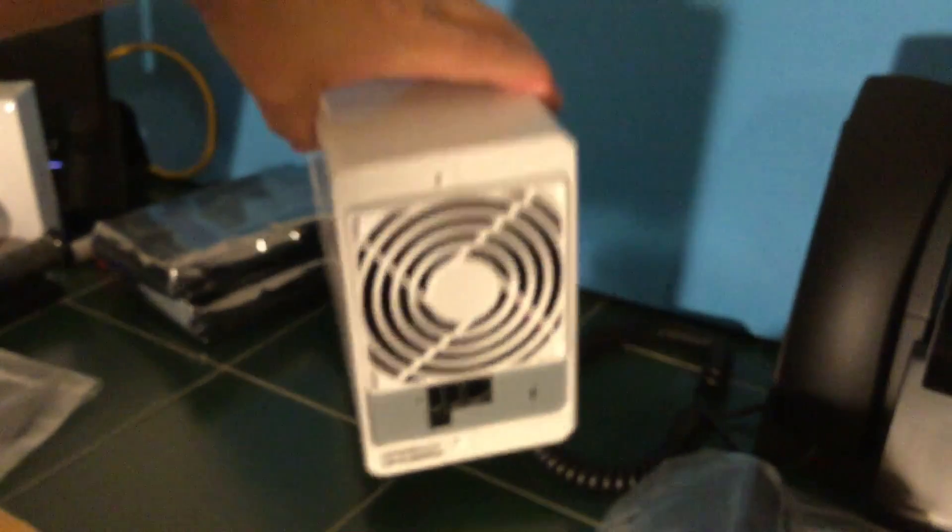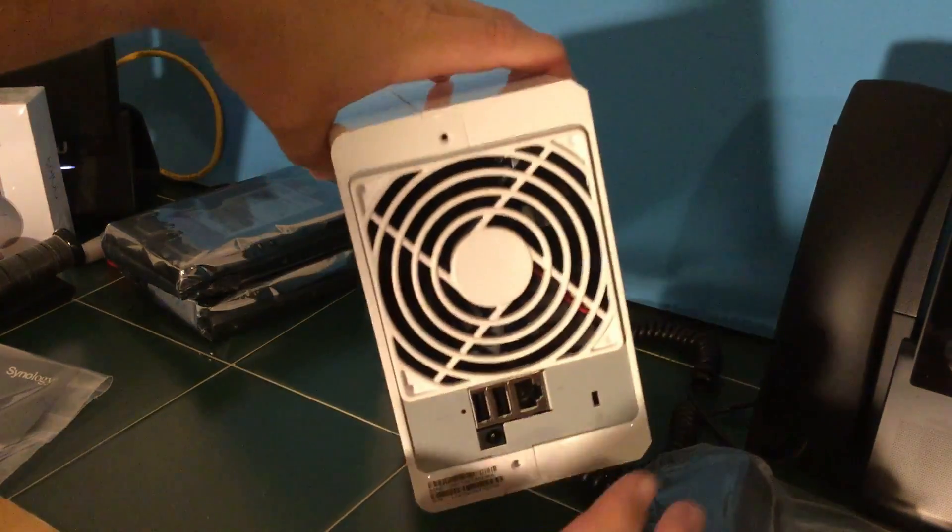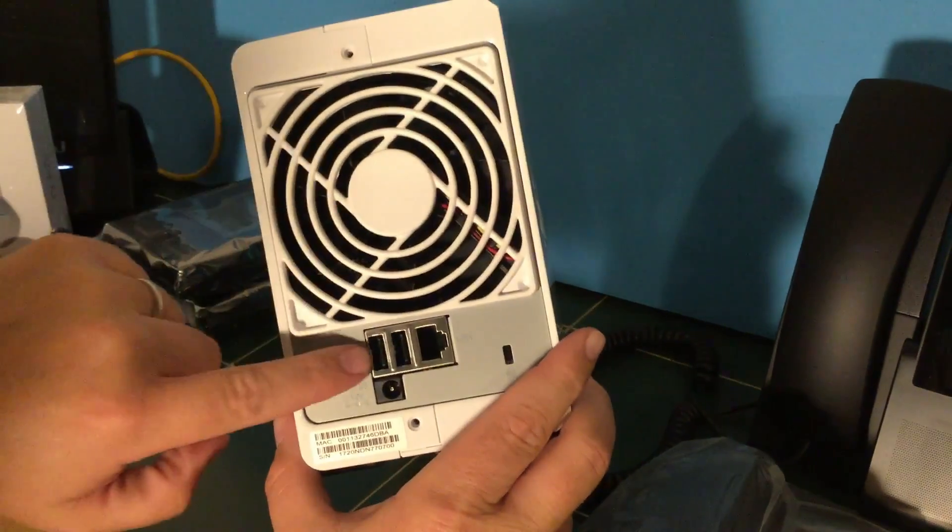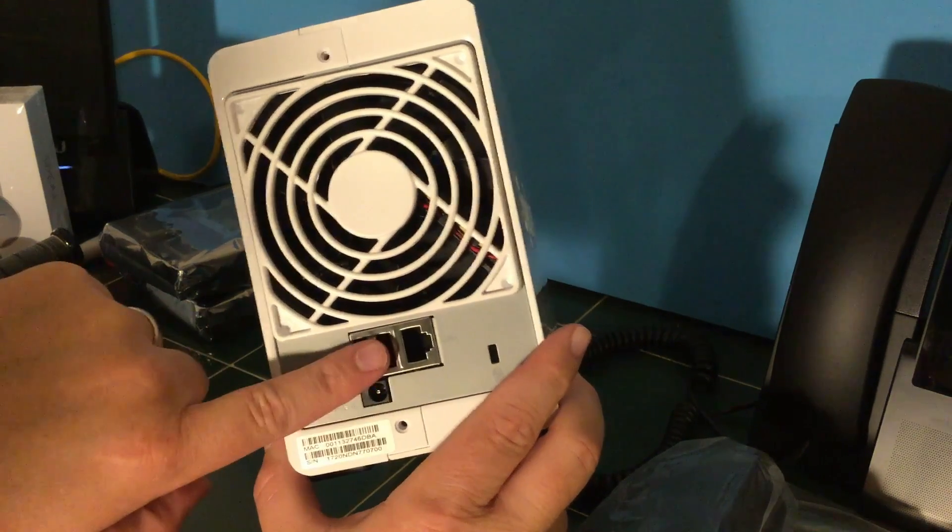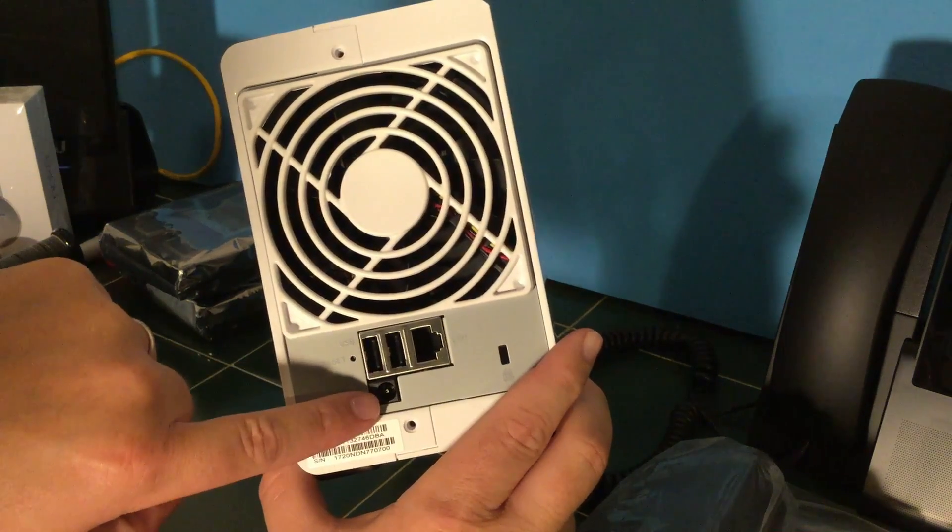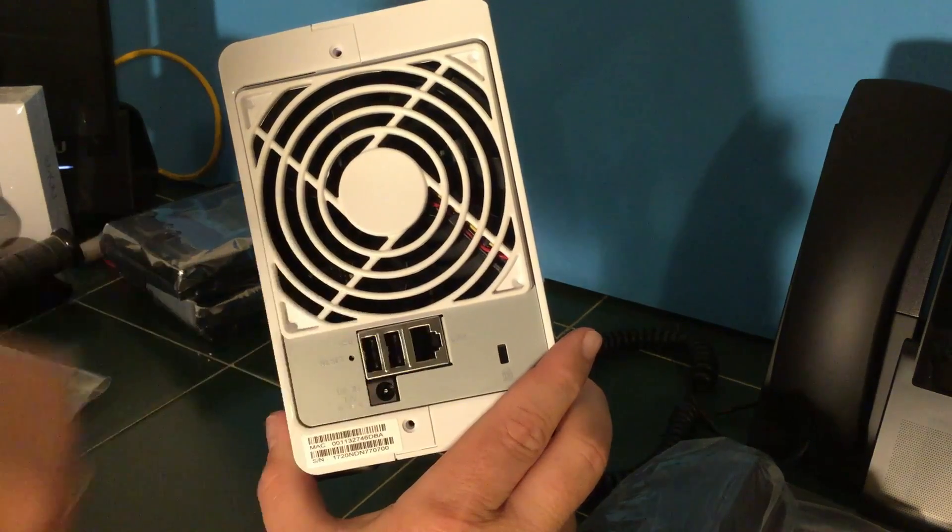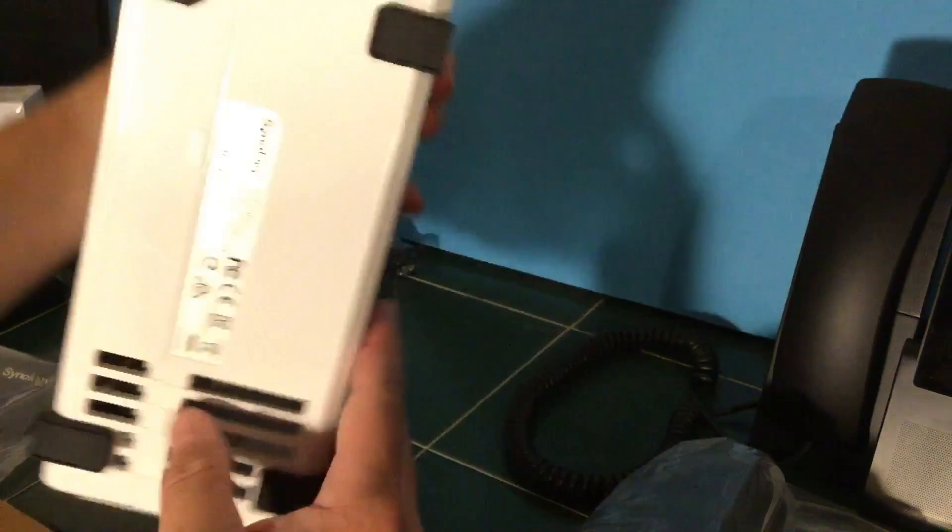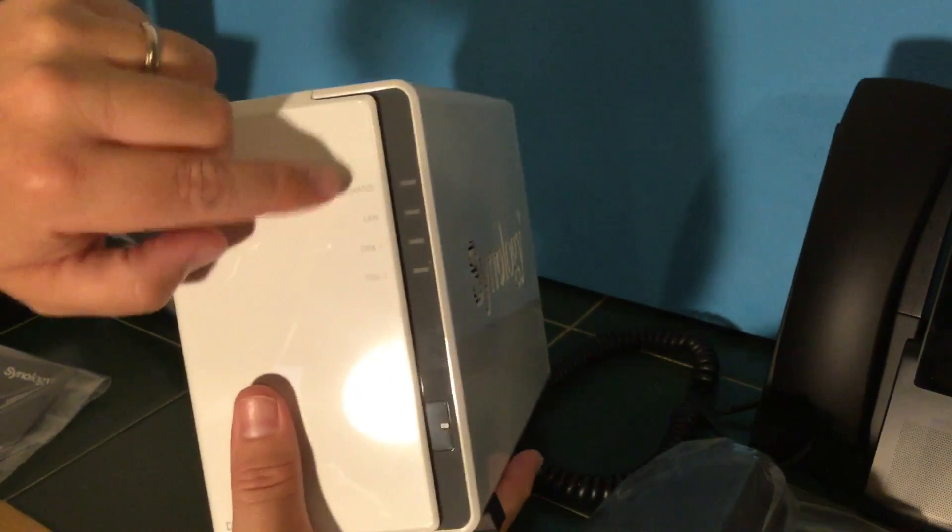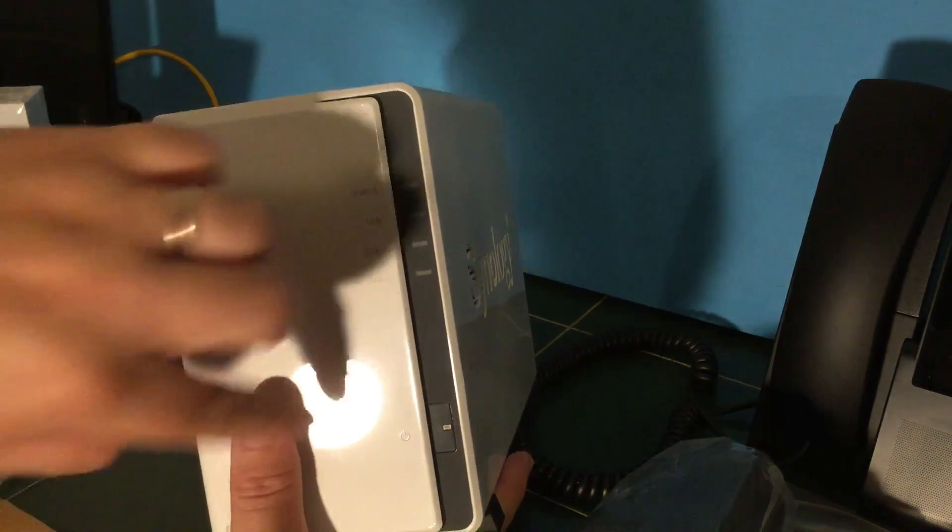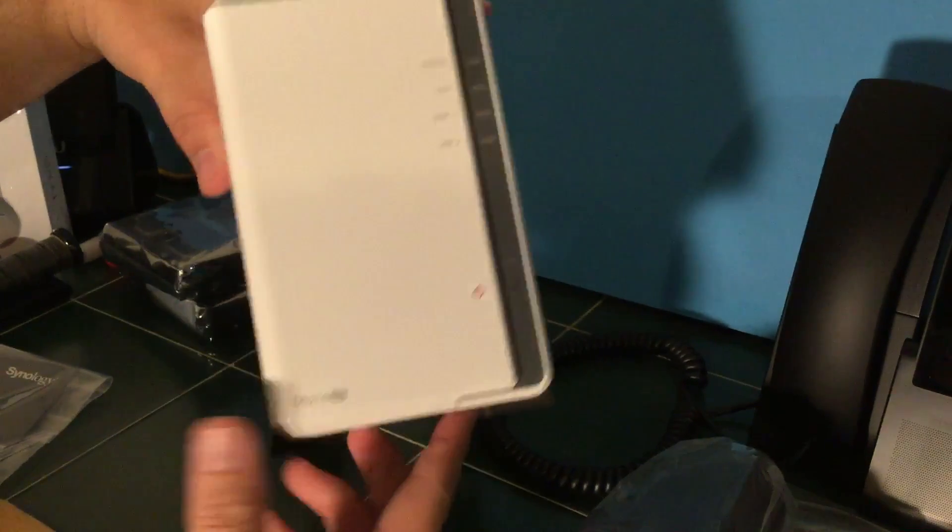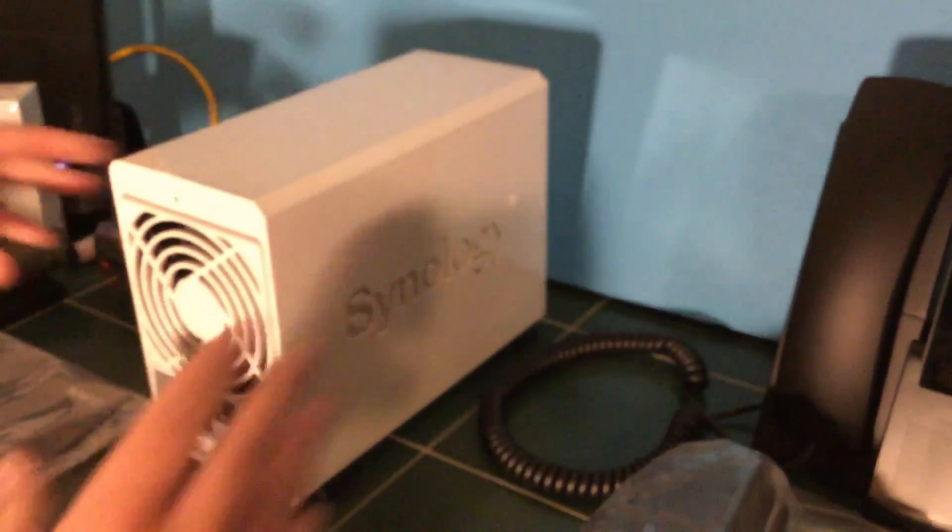All right, so this is the Synology unit itself. It's got a fan to keep cool. It's got two USB ports. These are not USB 3. You've got your power. You've got Ethernet there. You've got the Kensington lock spot. On the front, it's got Status, LAN, Disk 1, Disk 2, Power. DS216 SE. Open this guy up here in just a second.